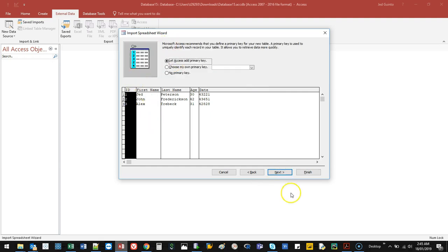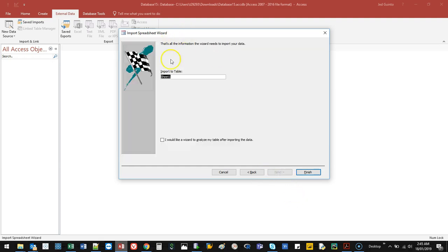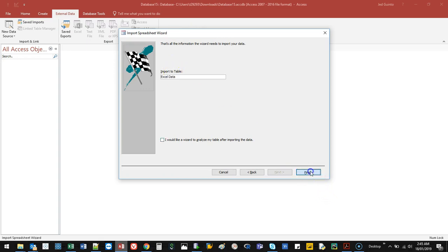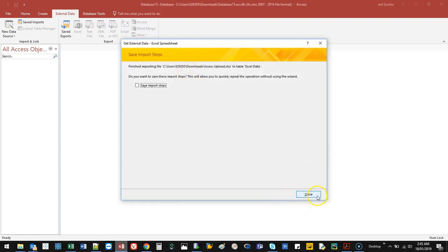Primary key, standard, next. And then what we want it to be called. Let's just call this Excel data. And we go Finish. It's going to tell me it's finished, and we go Close.